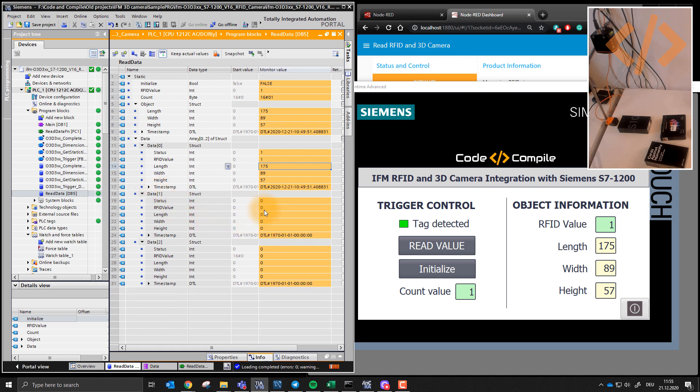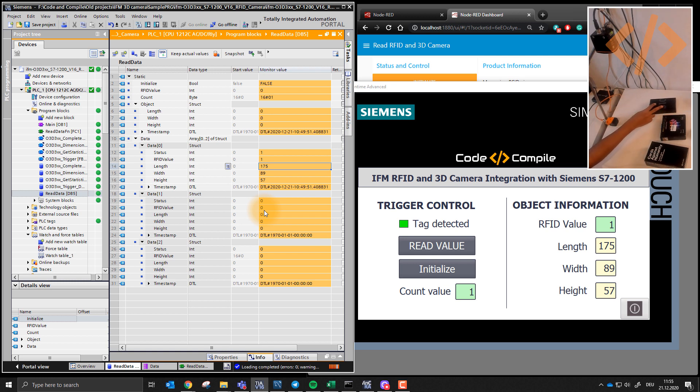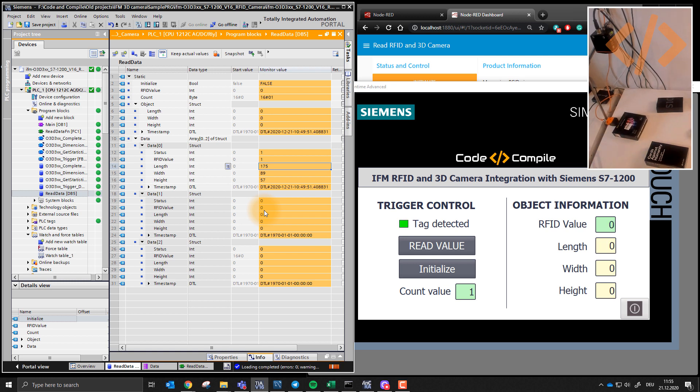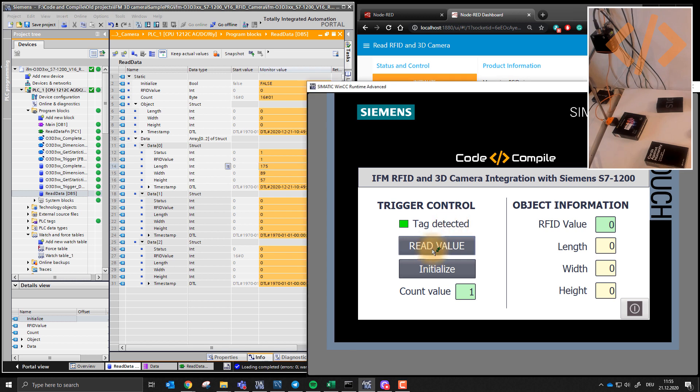Now, time for the next box. So I don't have a conveyor here, but you can imagine how I'm trying to explain what is happening. So now I'll bring the next box and do the same thing. So the tag is detected, I will click read value. So this is two, length, width, height.